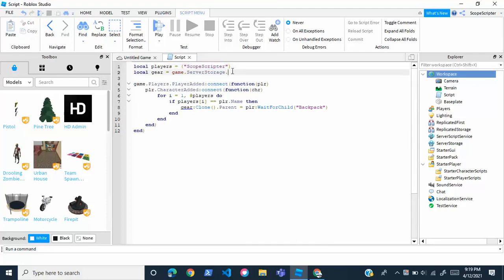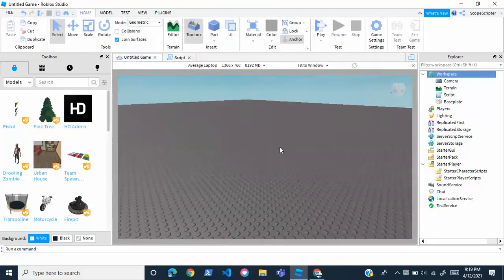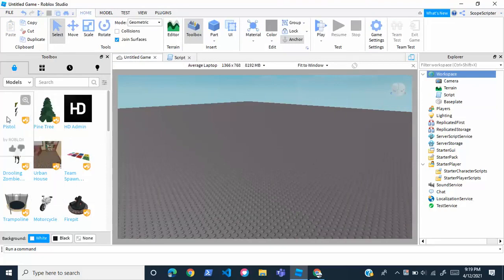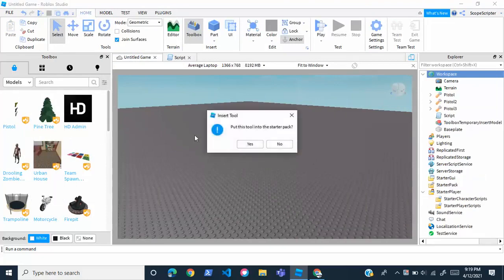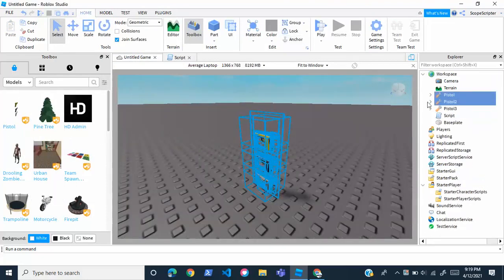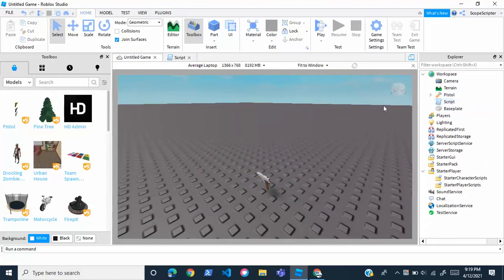And once you're done with that, you're going to want to get your tool. It's okay if you made your own tool, but I didn't, so I'm just going to get a toolbox model. I'm just going to use the Roblox pistol model from the toolbox.